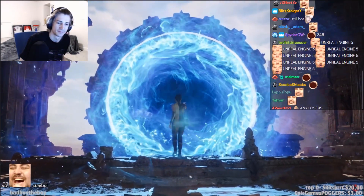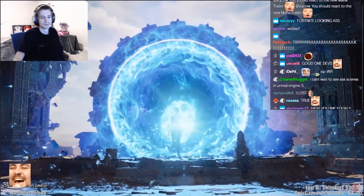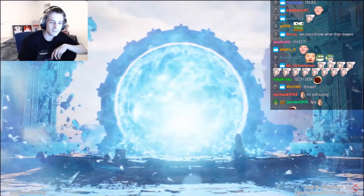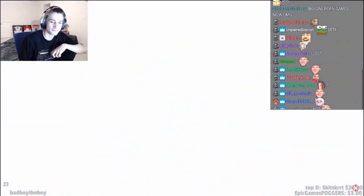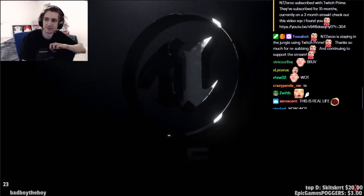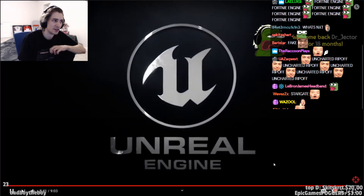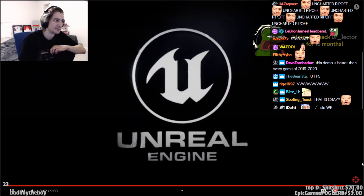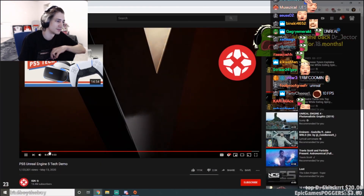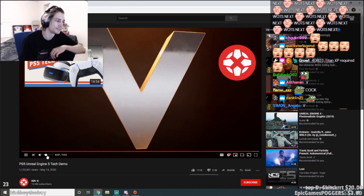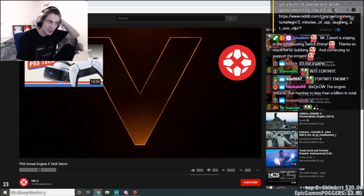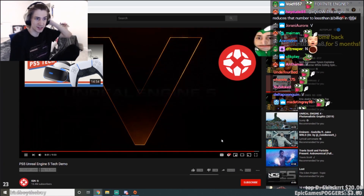It's time to see what's next. Come on then. Unreal Engine 5. I didn't even look at the title. That's crazy. That was really cool, dude.